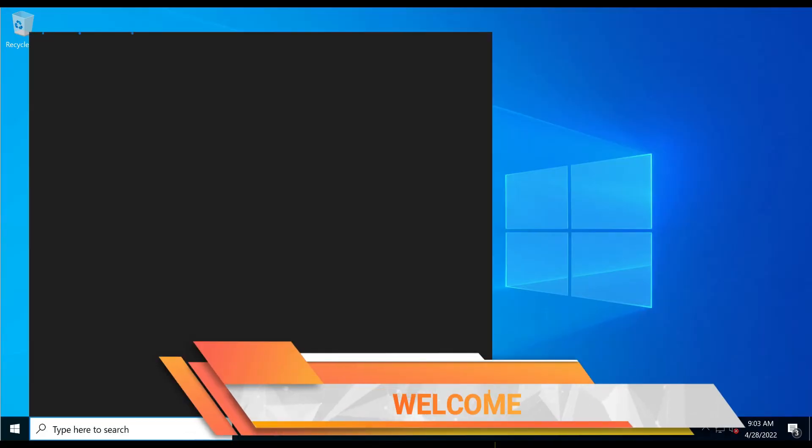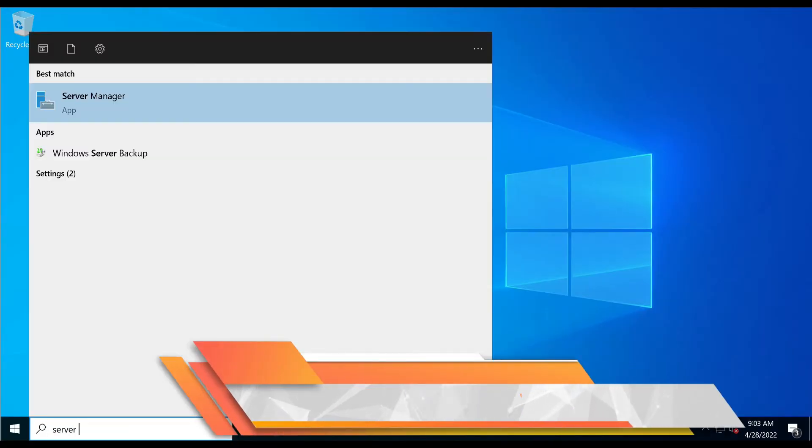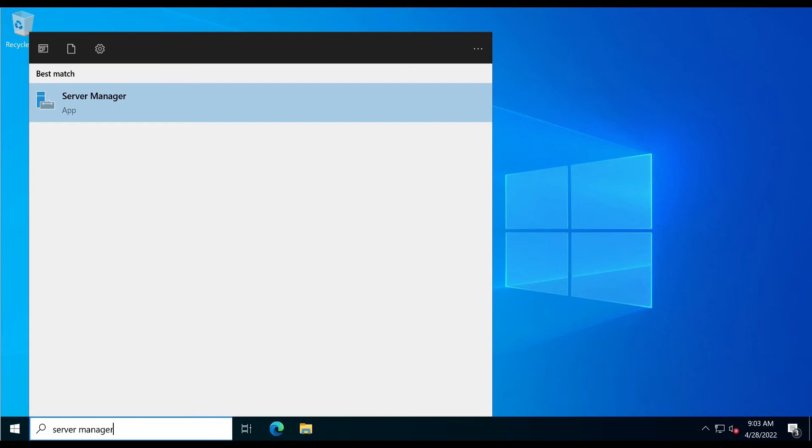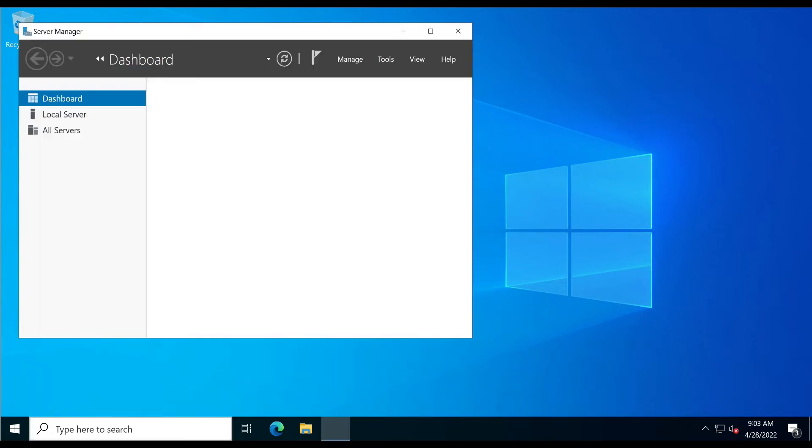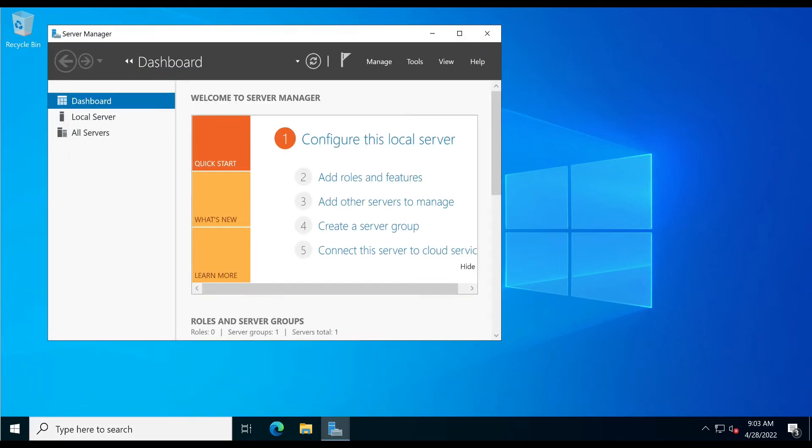In the Windows search bar, type 'Server Manager'. Click on the Server Manager app to run it. Now click the Manage menu.